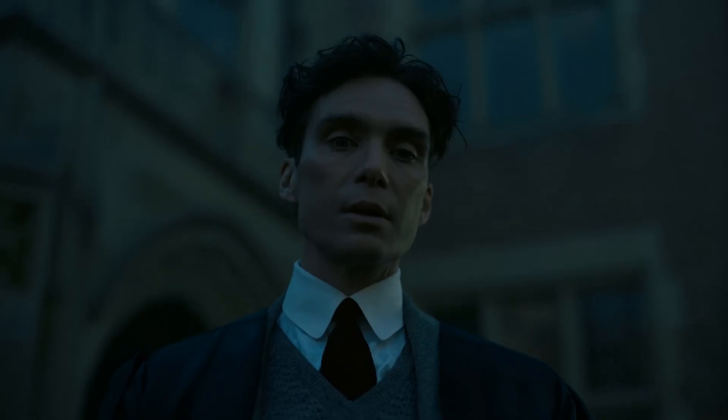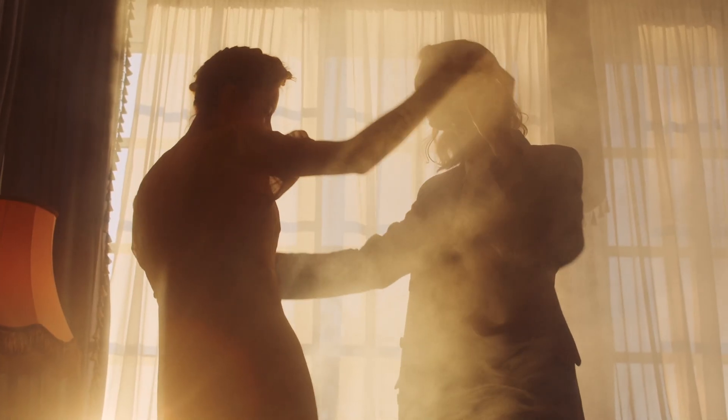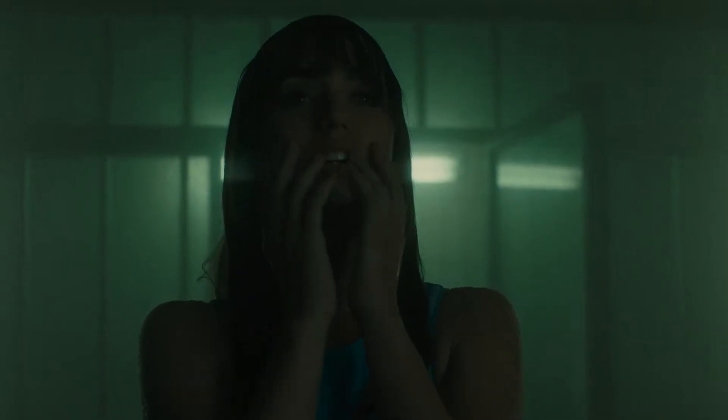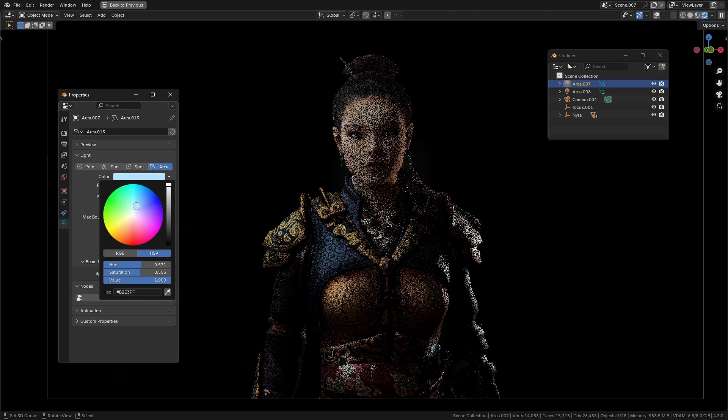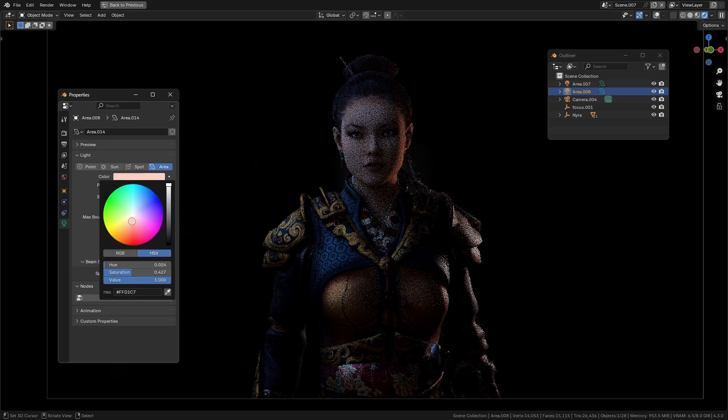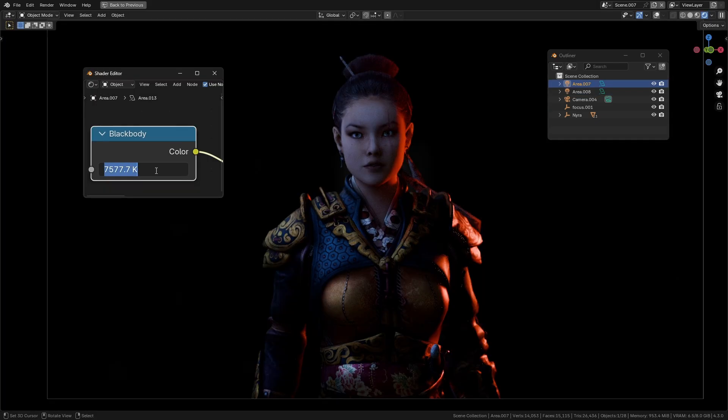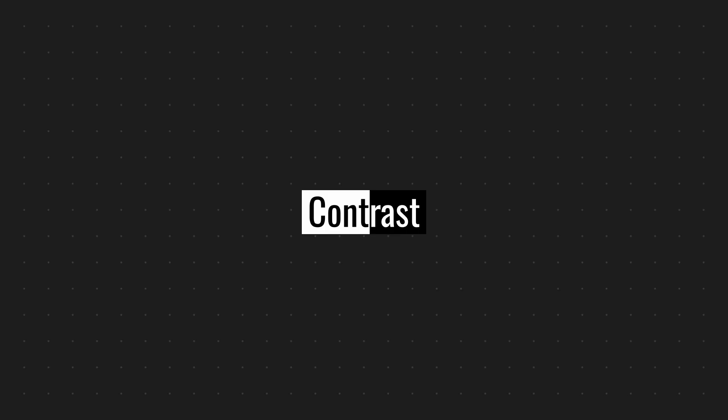Color or temperature: Light color impacts the tone of your scene. Warm colors like orange or yellow feel cozy and inviting. Cool colors like blue or green evoke calmness, mystery, or tension. You can set the light's color in Blender manually or use the black body node for accurate warm and cool tones.